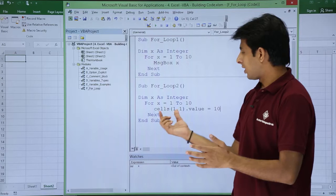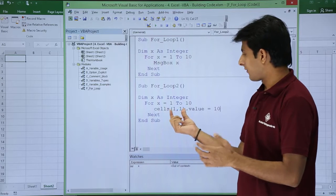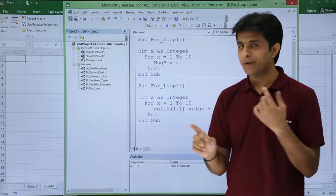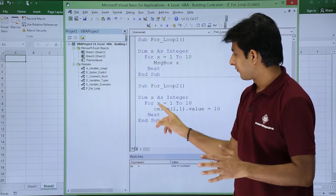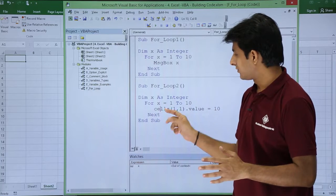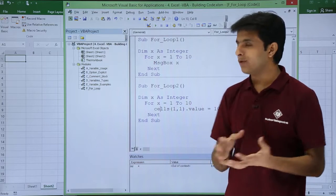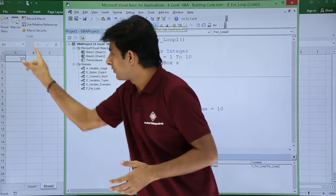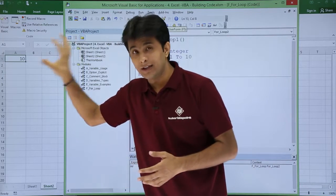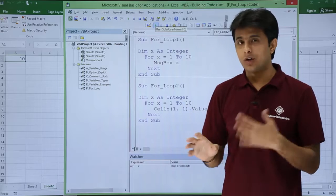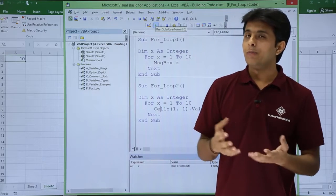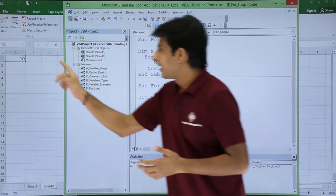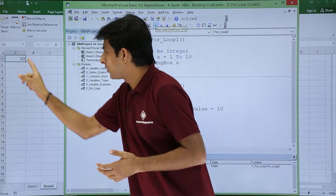Cells(1, 1) — row comma column — dot Value = 10. This will run 10 times, but since it's always the same cell, it makes no difference. If I click Run, value 10 is added only in that one cell — 10 times, but always the same cell. What I actually want is A1 to A10 all having the value 10.